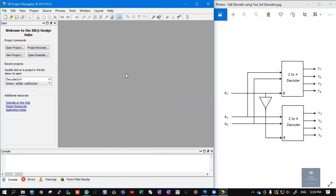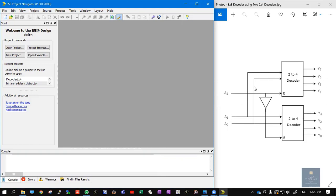In this video, let us see how to write the Verilog code for a 3x8 decoder using 2x4 decoders. You can observe the figure on the right side of your screen. The overall diagram is a 3x8 decoder which contains 3 inputs and 8 outputs. I want to design this particular 3x8 decoder by using 2x4 decoders.